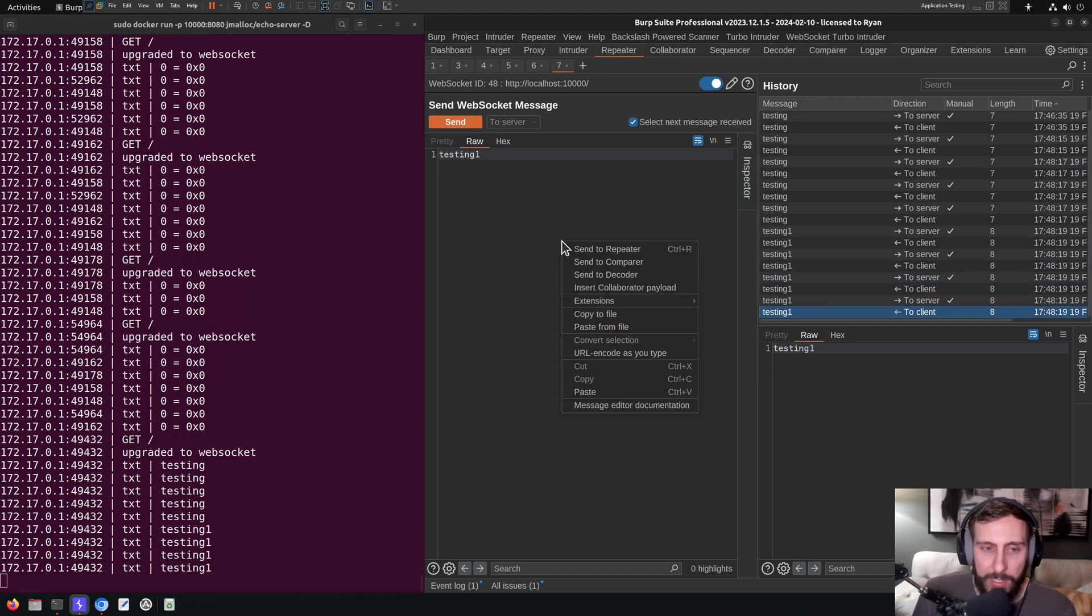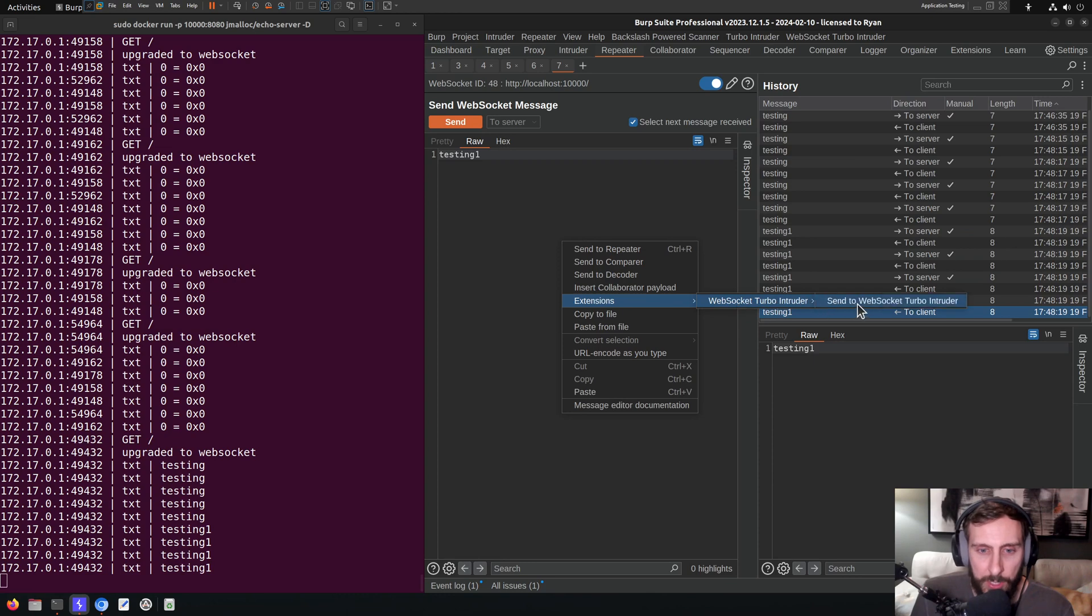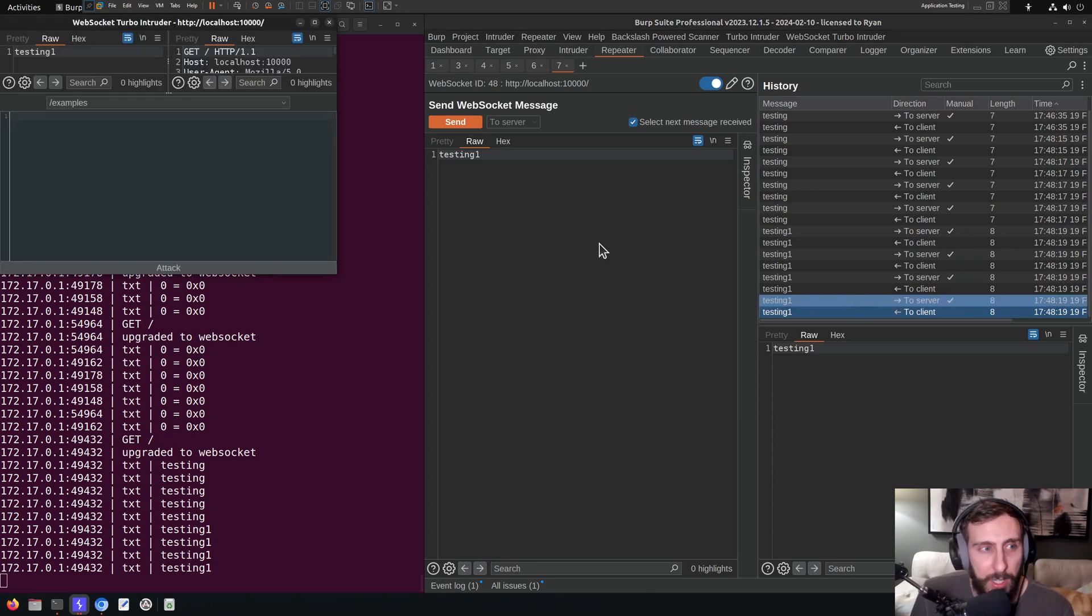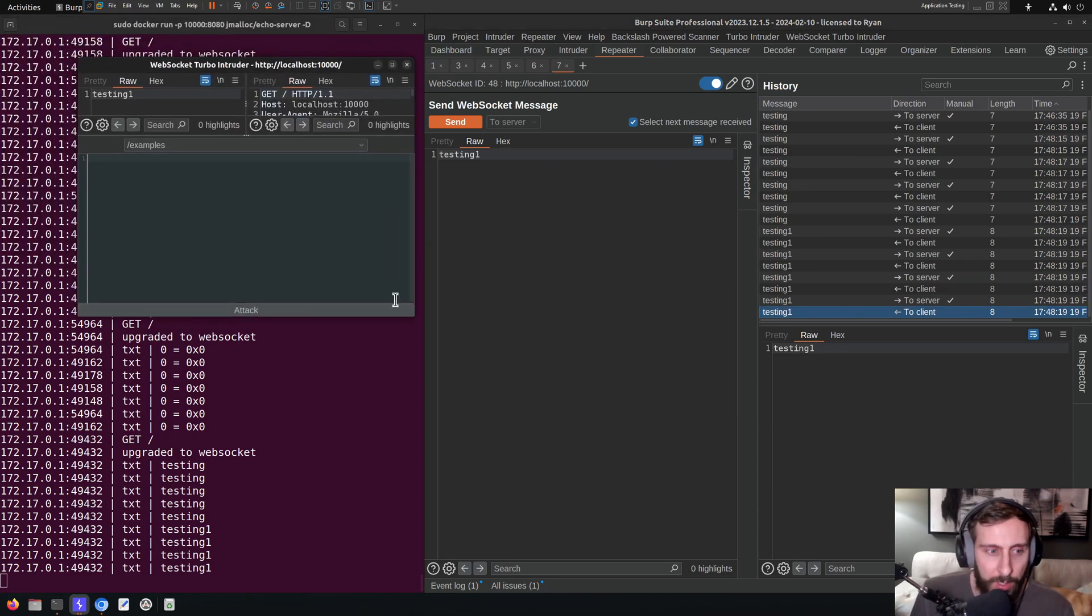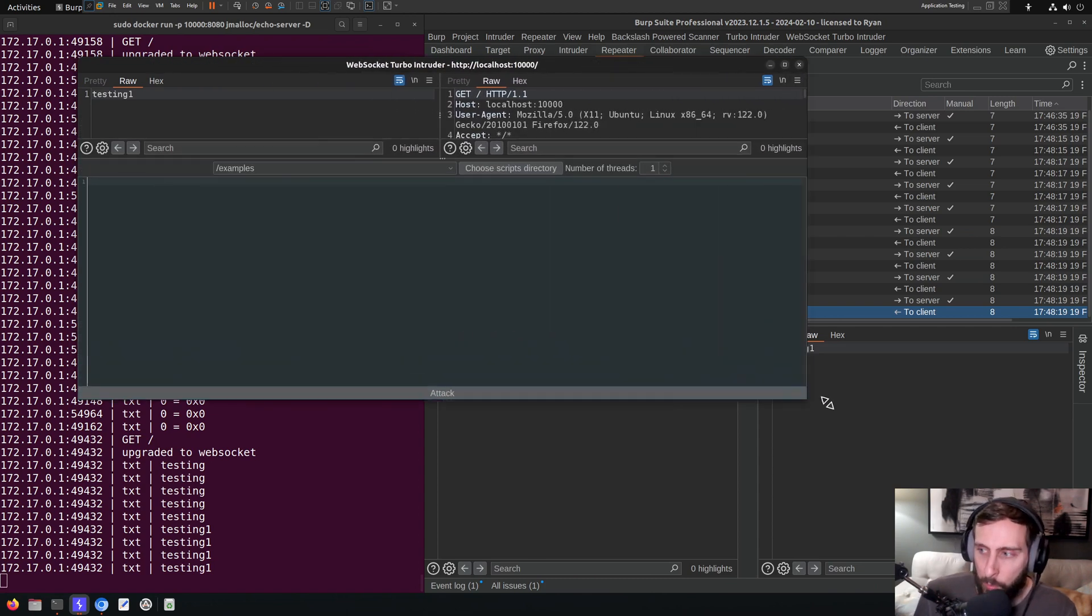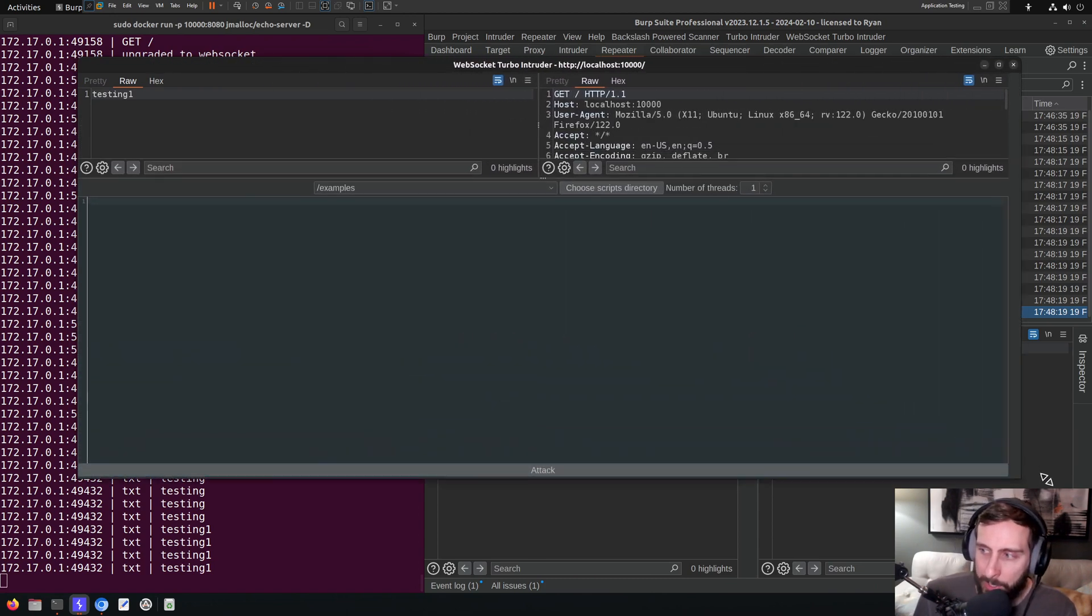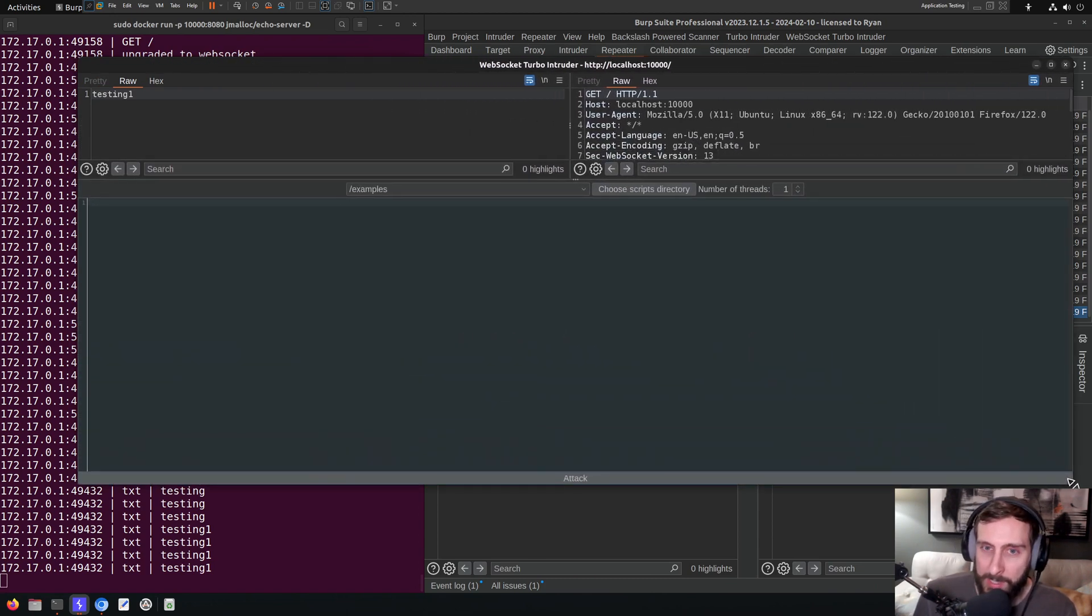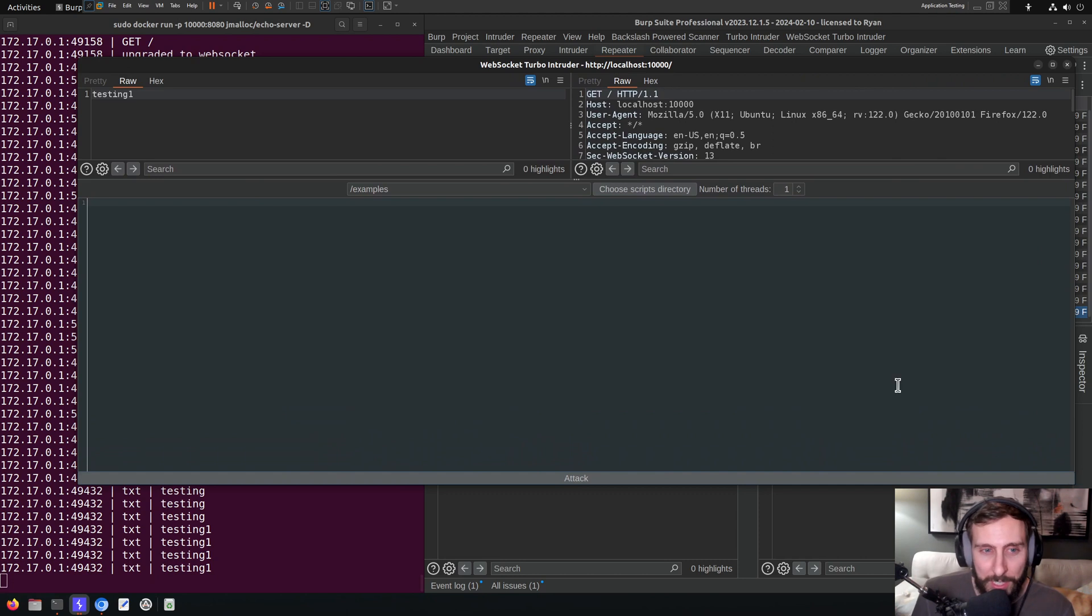So if I right-click in here and I go to Extensions, WebSocket Turbo Intruder, send to WebSocket Turbo Intruder, we can get started with WebSocket Turbo Intruder, which opens in a new window just like regular, standard, old-school HTTP Intruder.